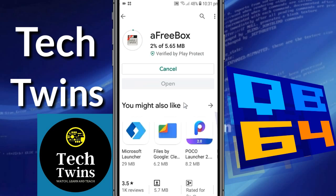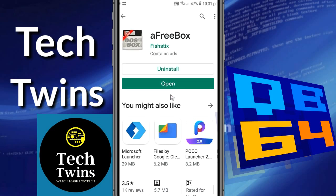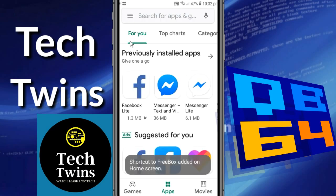It takes a few minutes depending on your internet connection. Now it is installing — wait for a second. FreeBox has been installed. Before running this app we need to download the QBasic file.